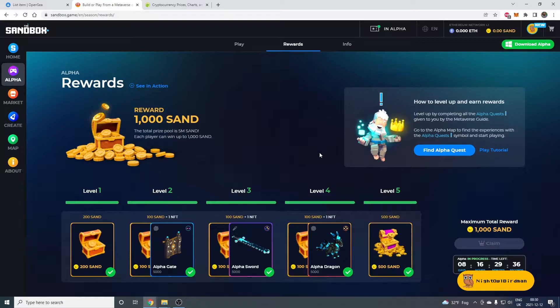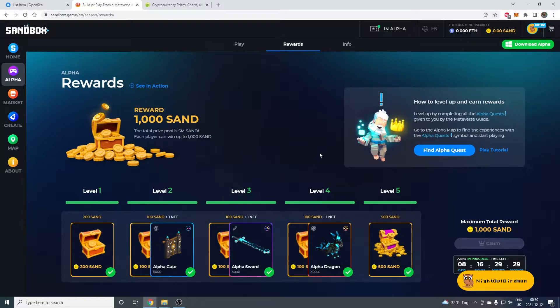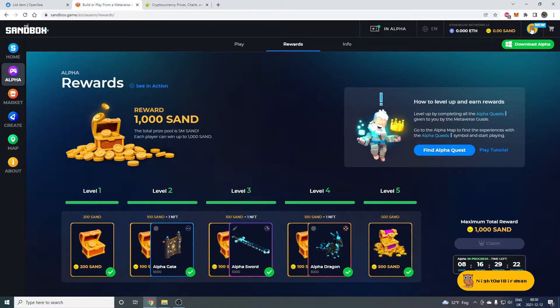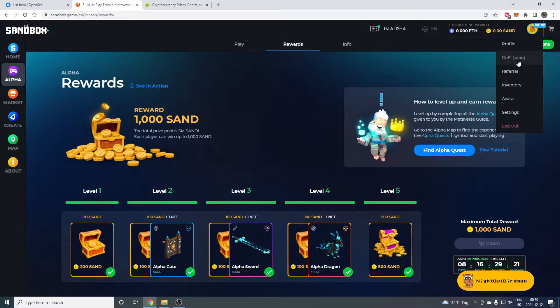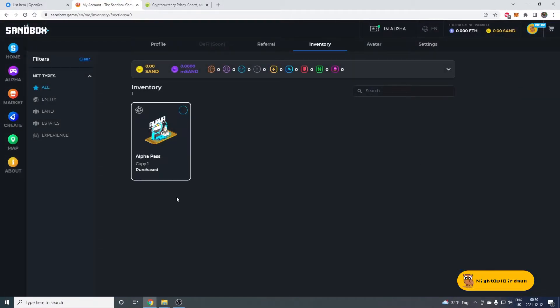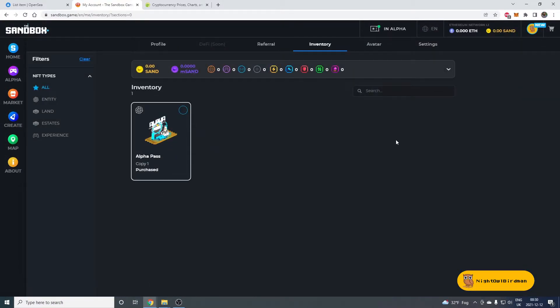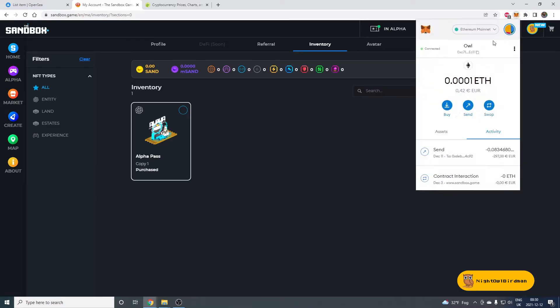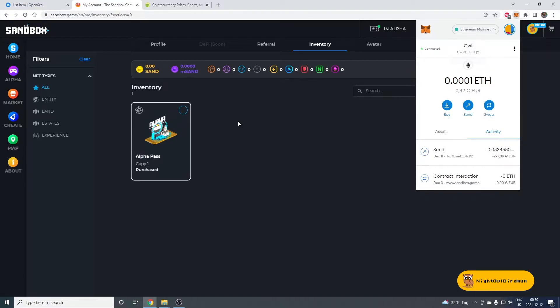But if you're dedicated or if winter got you badly and now you need to pay your heating bill, or your fridge is empty and you want to refill your fridge, then have a look at your inventory. See that you have Alpha Pass. Make sure that you have your MetaMask connected because if you don't have your MetaMask connected, then you won't be able to see your pass.